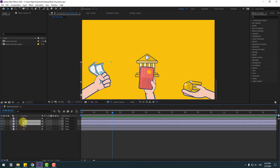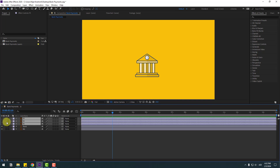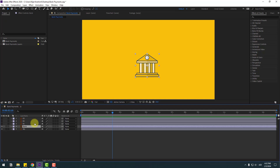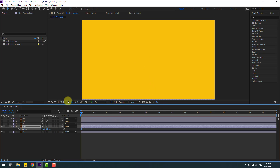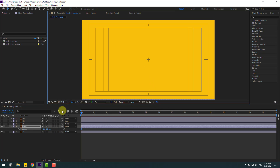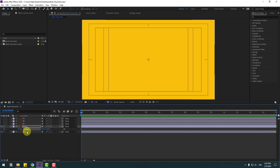Select these layers and hide them. Select this bank layer and go to the first second, press P and move down. Enable title-action safe, make a new keyframe, and go to 10 keyframes. For a shortcut you can use hold Shift and press Page Down on the keyboard.